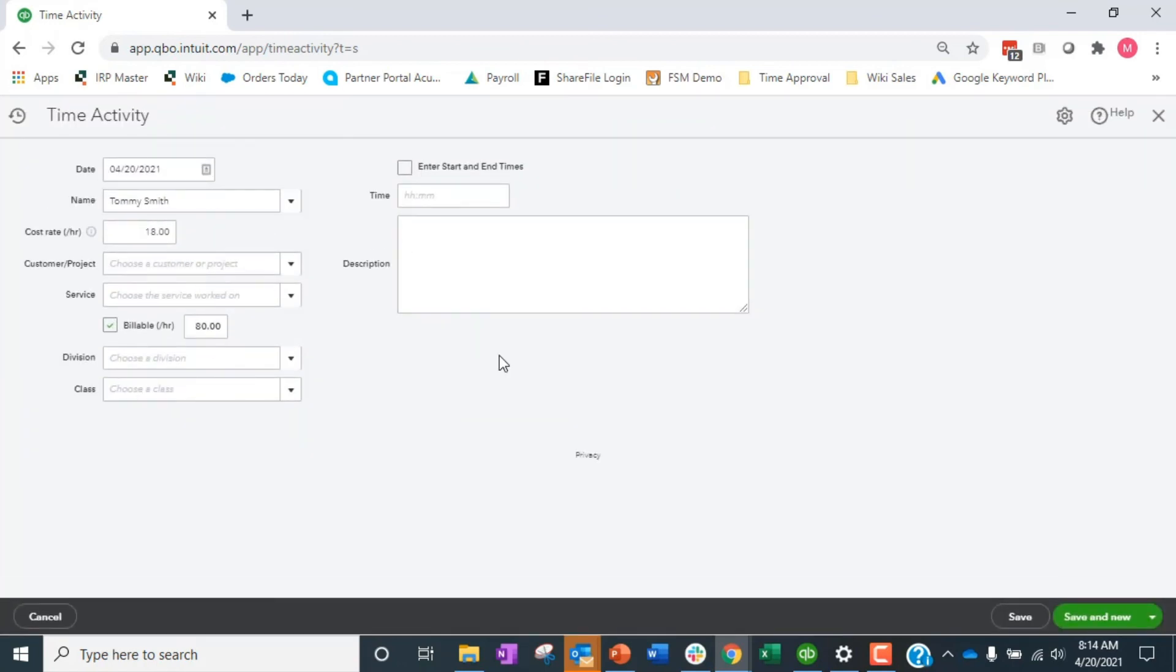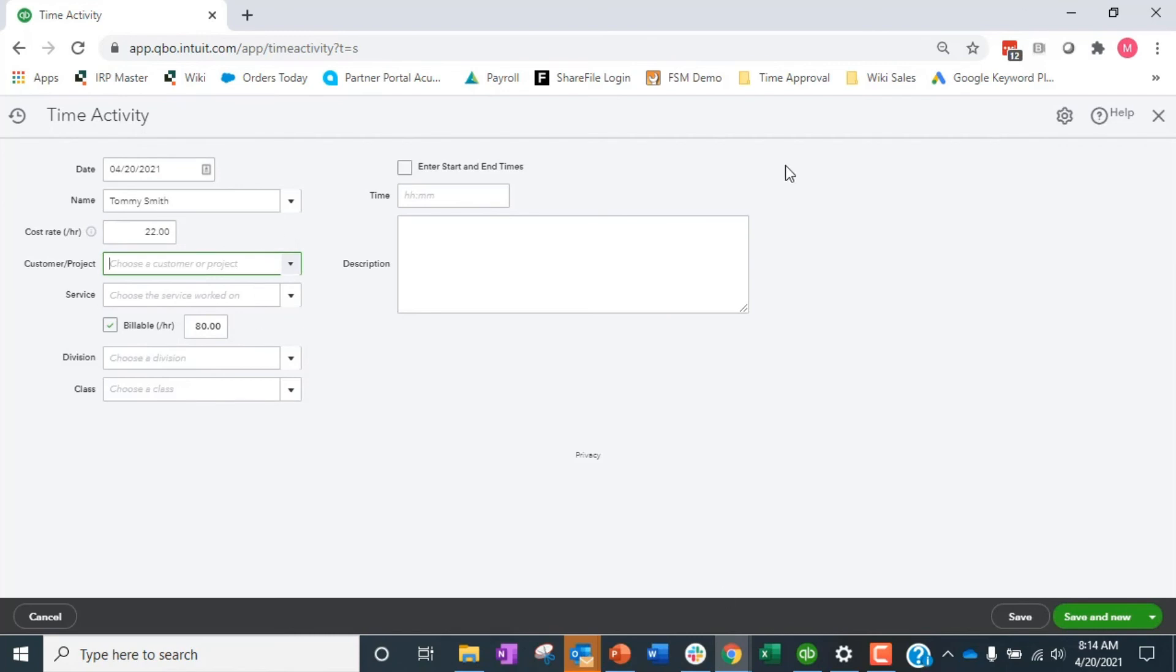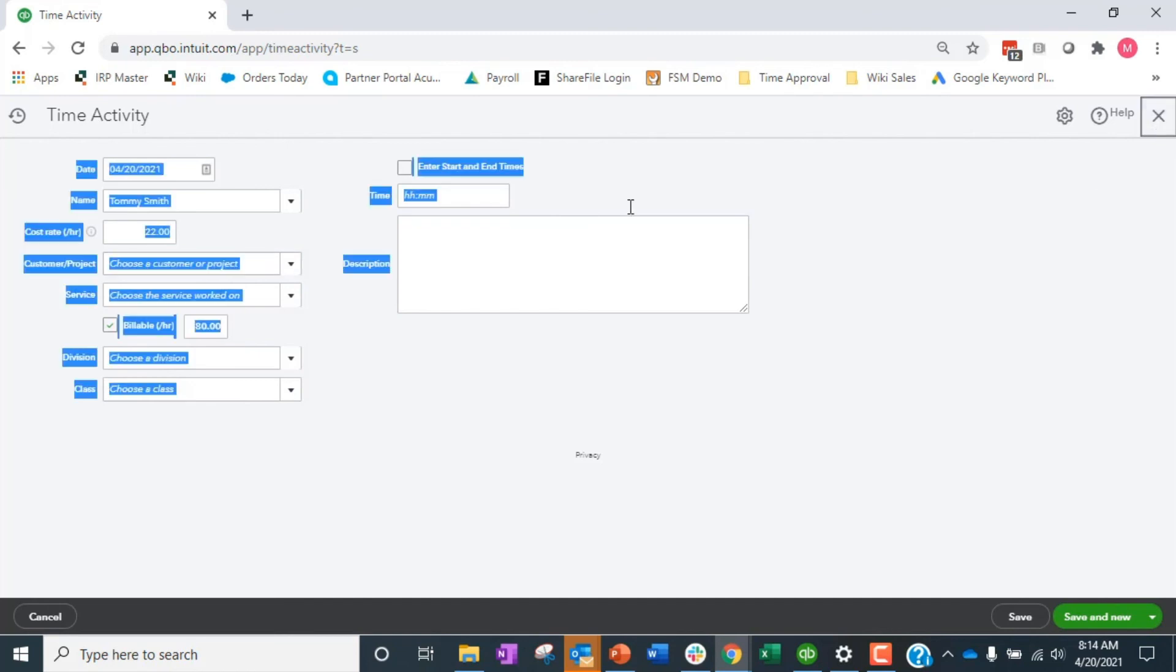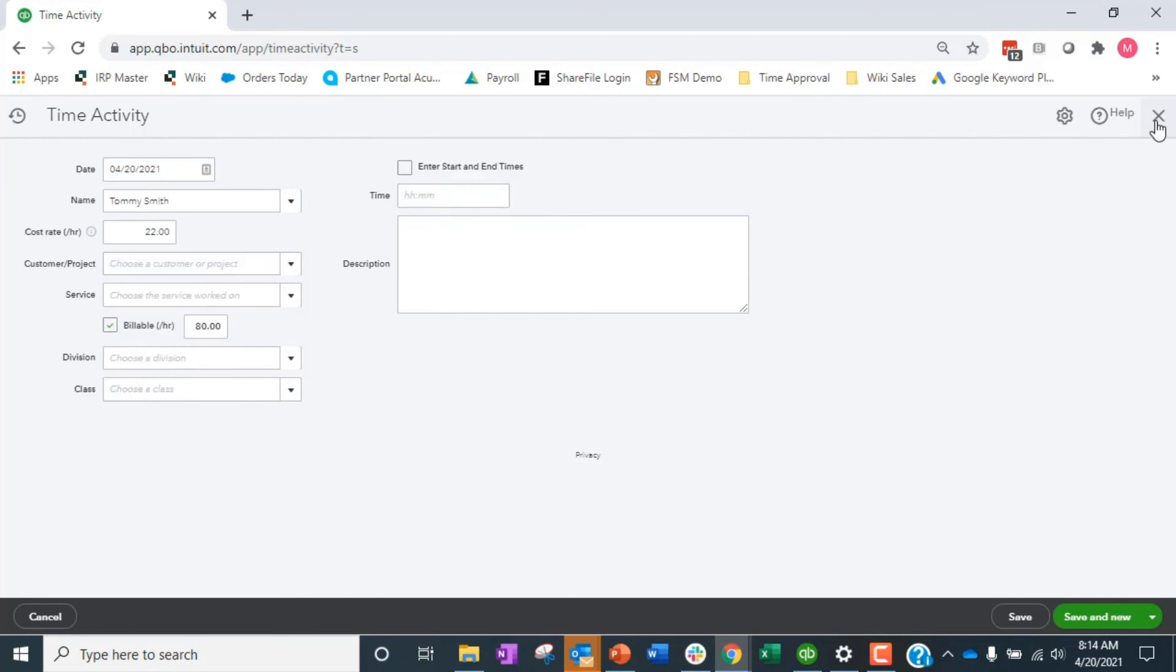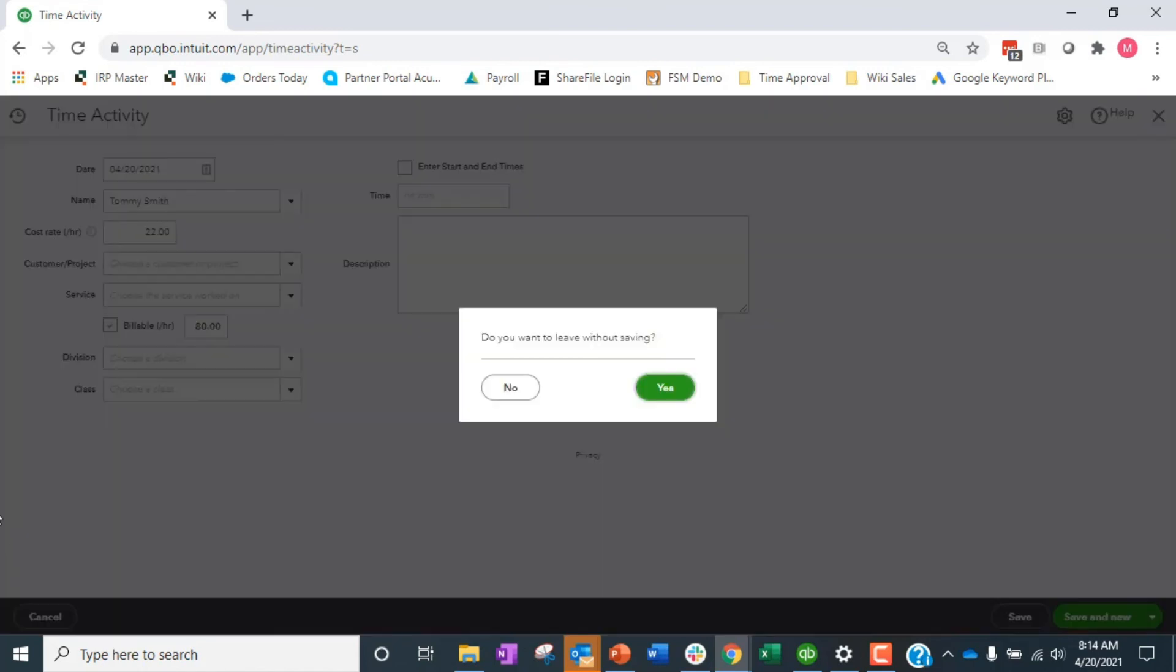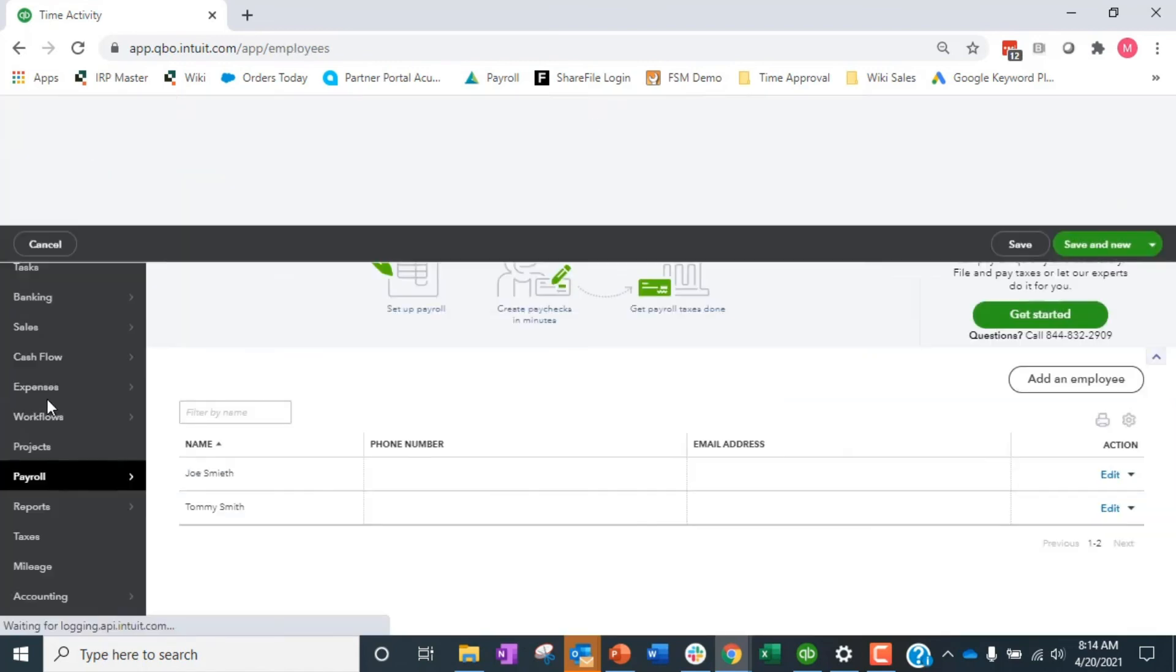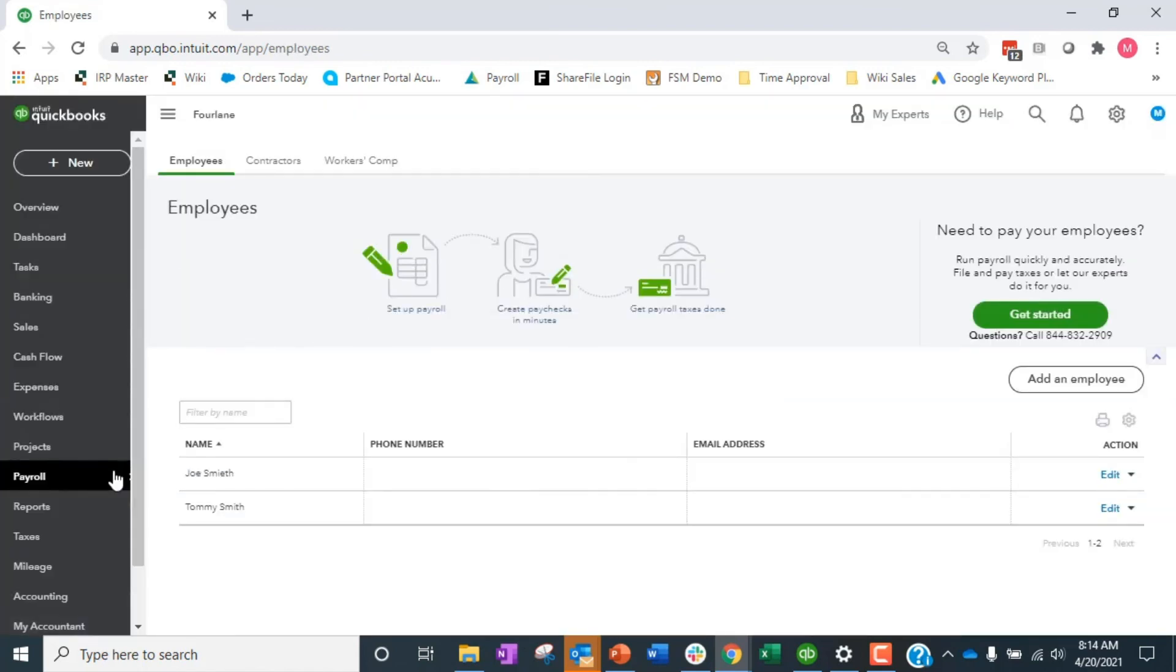And then of course we have the single time activity which are the exact same fields. It's just one at a time that you're entering in, bill rate, cost rate, all the things are in here. I wonder if it'll let me, well let me change, oh look at that, it'll let me change the cost rate on the single one. That's kind of weird, strange. And you can do start and stop times, right, so you can do it based on time, etc.